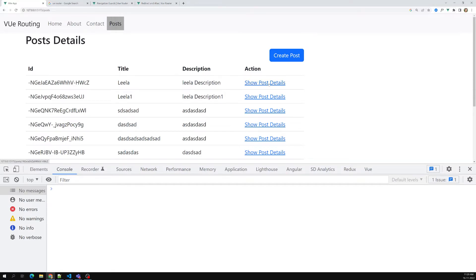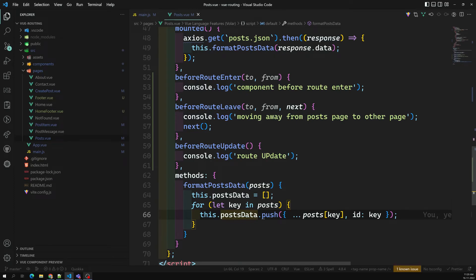`beforeRouteUpdate` fires when you stay on the same route but the path updates — for example, clicking 'Show Post Details'. See — route update executes here because we're on the same route and the path changed. Clicking 'Back to Post' also triggers route update. For nested routes like 'Create Post', route update fires as well.